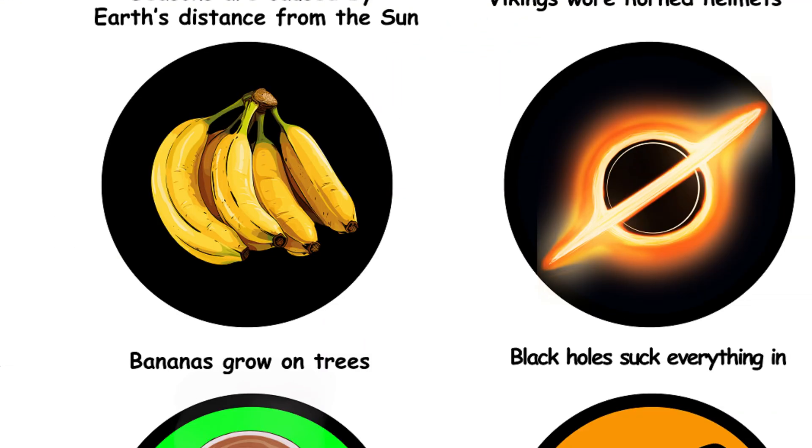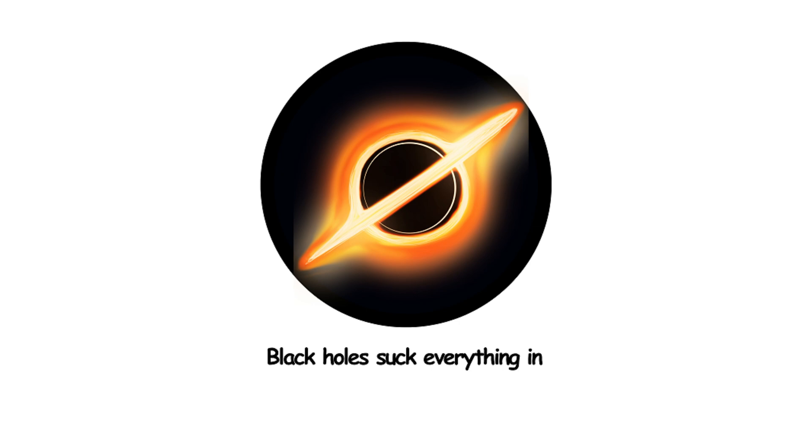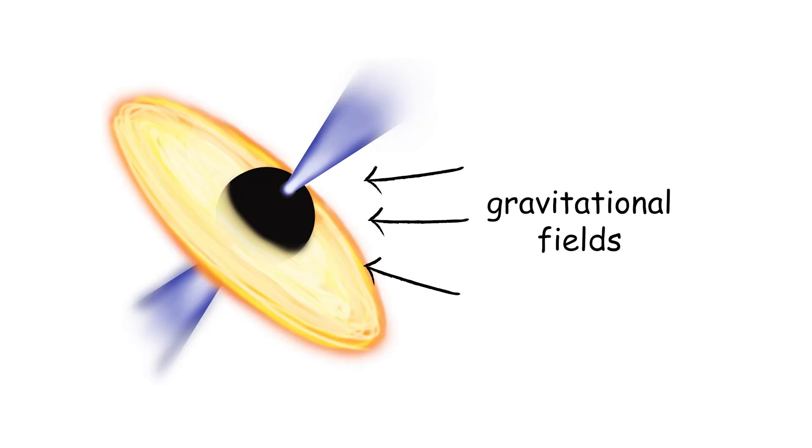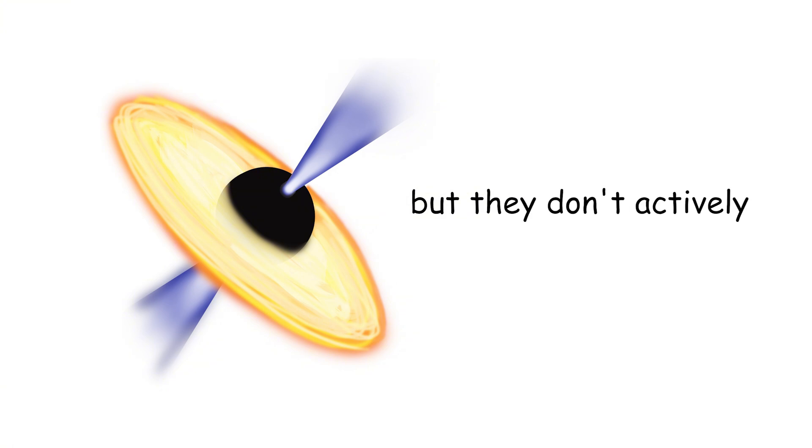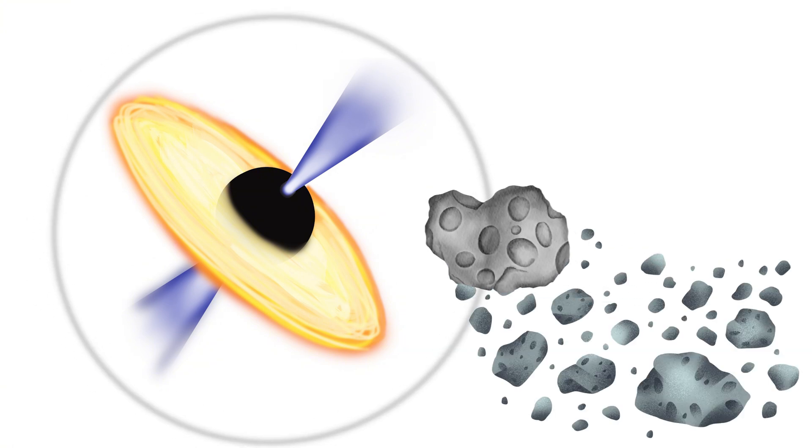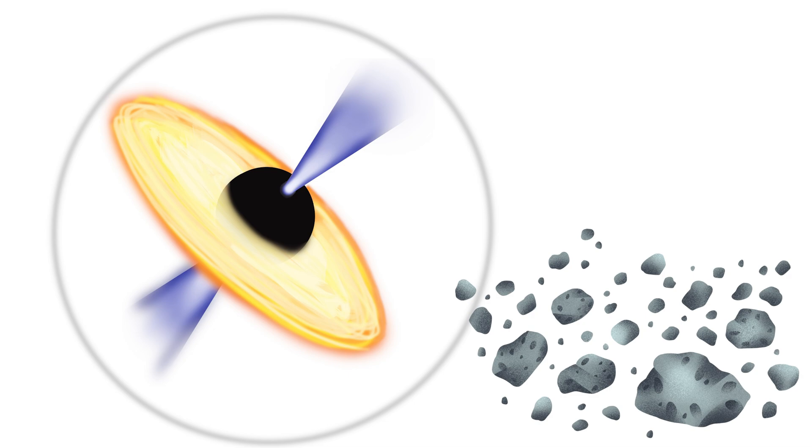24. Black holes suck everything in. Black holes have strong gravitational fields, but they don't actively suck objects in. An object must cross the event horizon to be pulled in. Outside that, they're just massive objects in space.